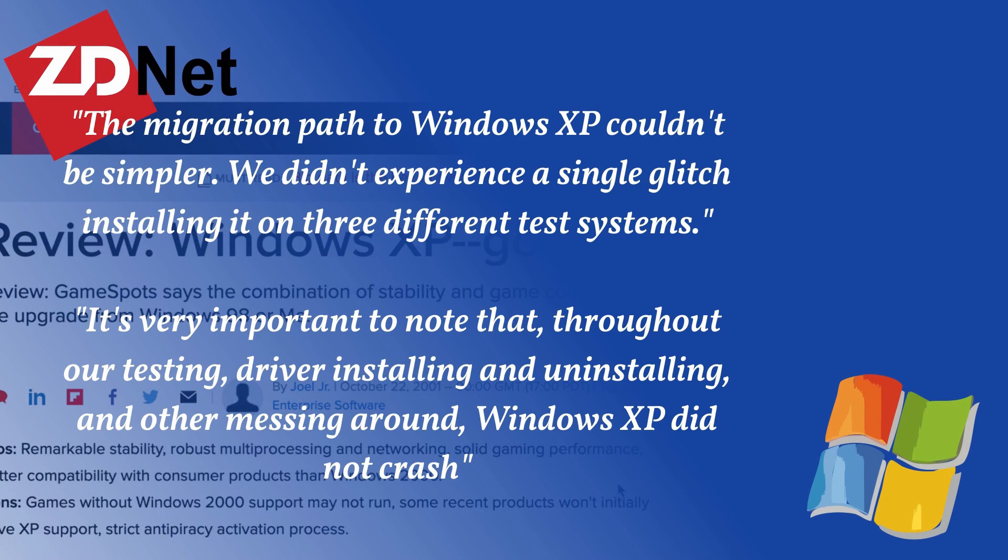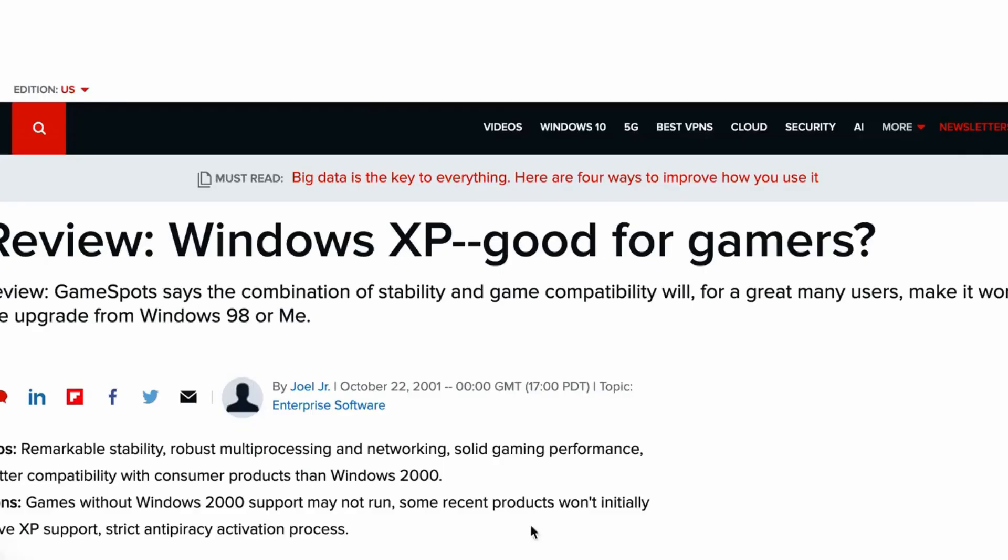Upon its release, Windows XP received praise from critics, with critics noting increased performance and stability, a friendlier user interface, better hardware support, and more multimedia capabilities.